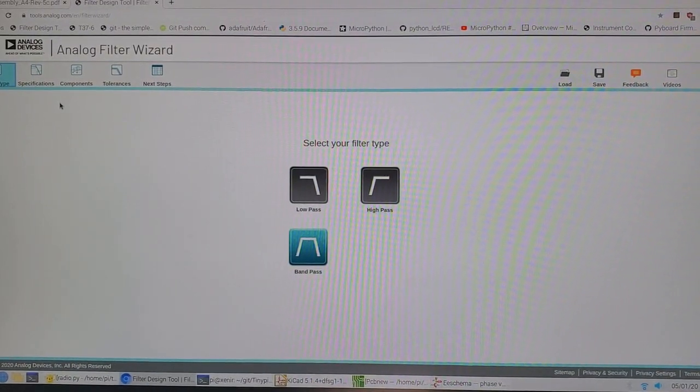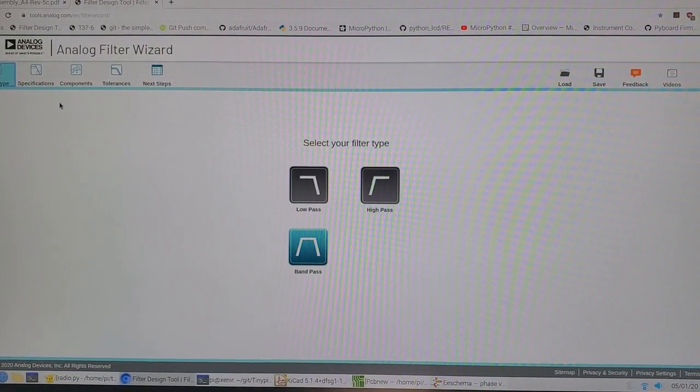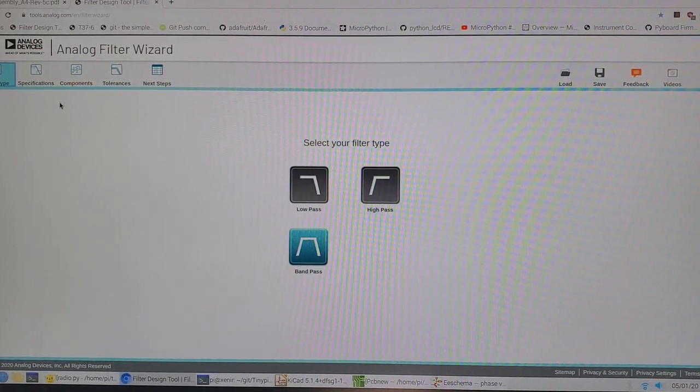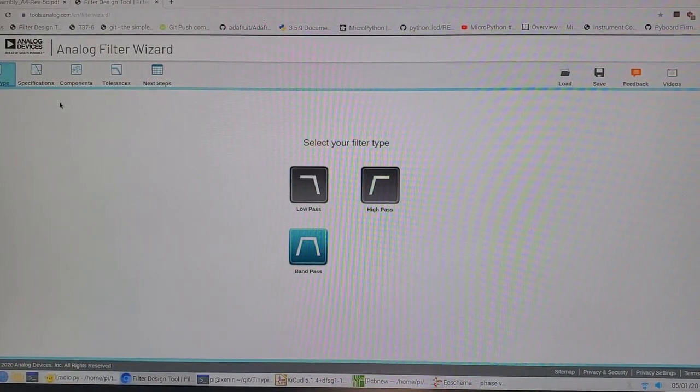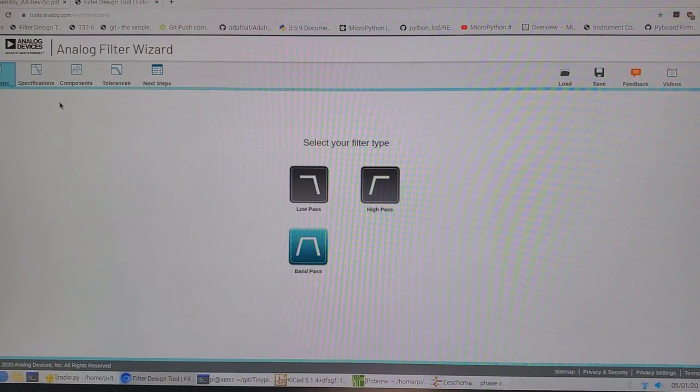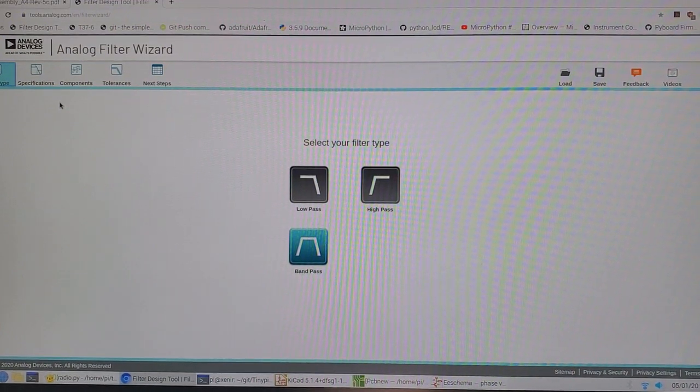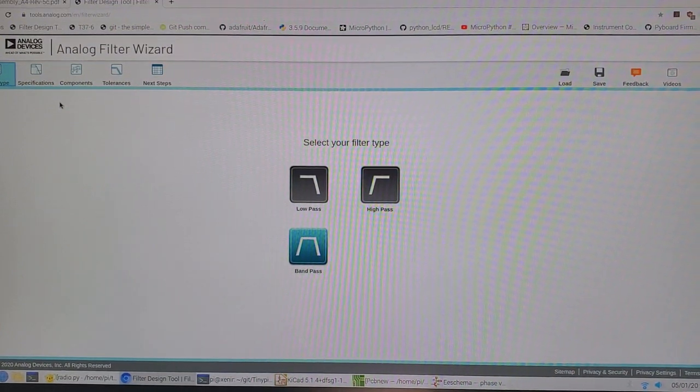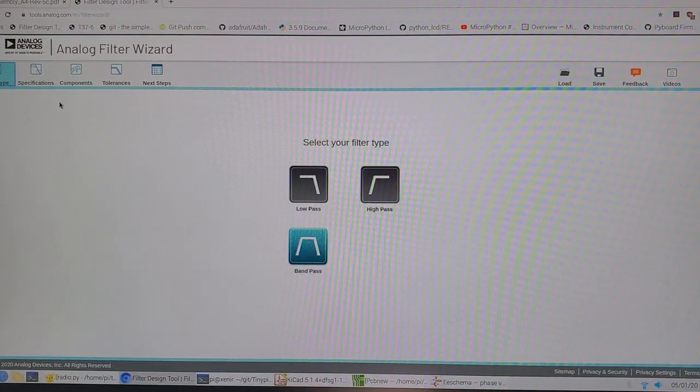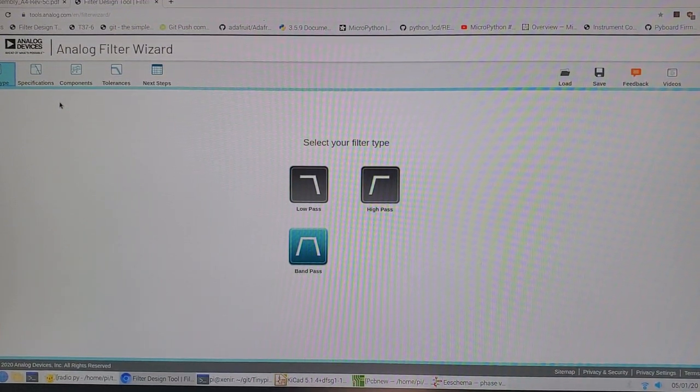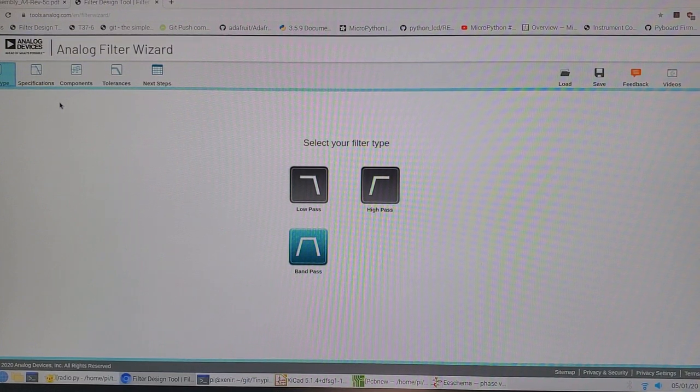I've mentioned a few times during the radio build that a missing part is adding a good audio bandpass filter after the phase shifter in the receive chain.